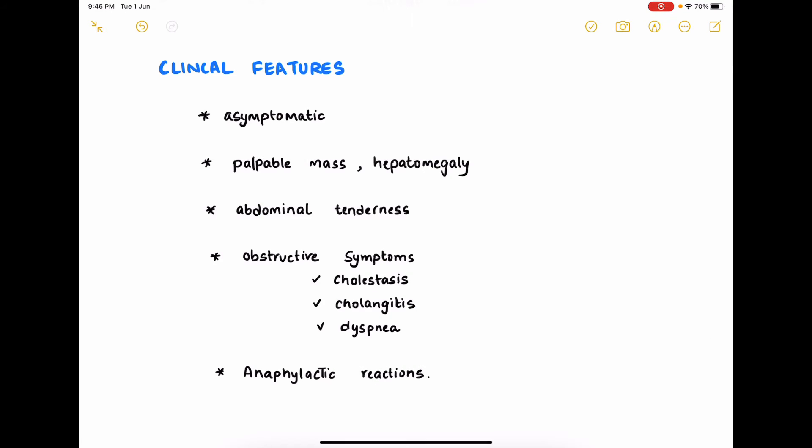Regarding clinical features, most patients are asymptomatic. If they have symptoms, it is due to mass or pressure effect such as a palpable mass, hepatomegaly, and abdominal tenderness. Obstructive symptoms can be seen when daughter cysts erode and block certain passages, leading to cholestasis and cholangitis. If the hydatid cyst is in the lungs, it can cause dyspnea. The hydatid fluid is highly antigenic and can lead to anaphylactic reactions if the cyst bursts or leaks.